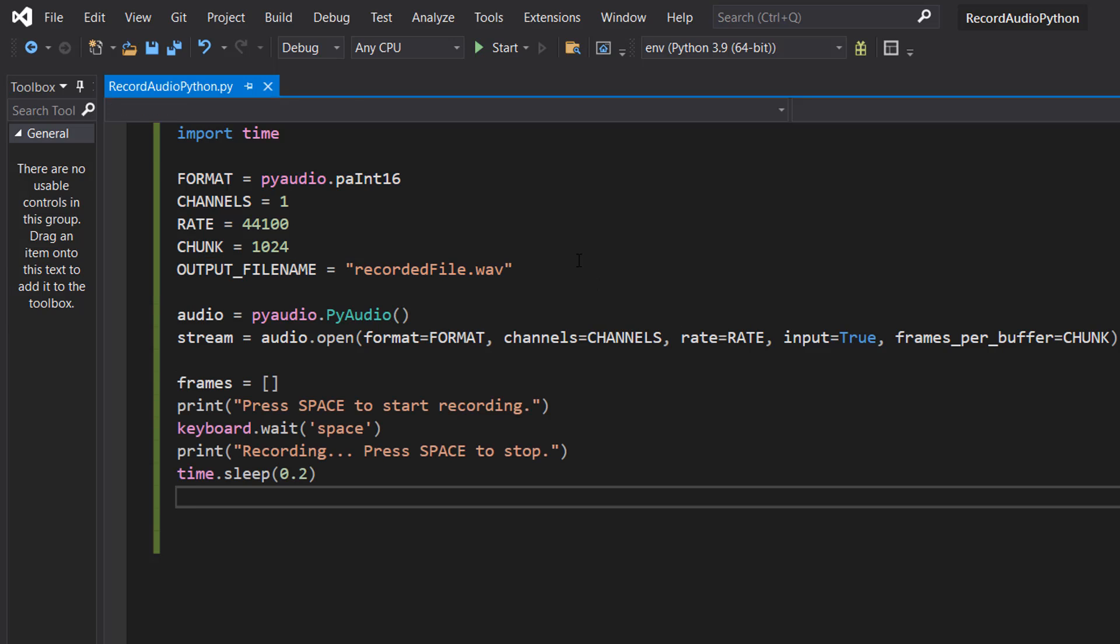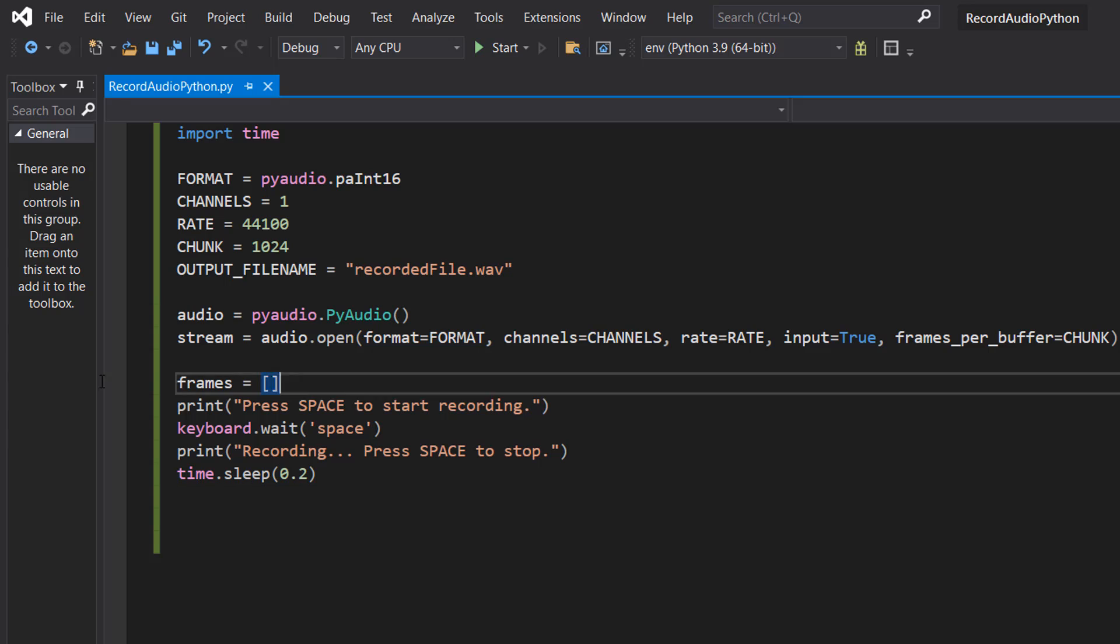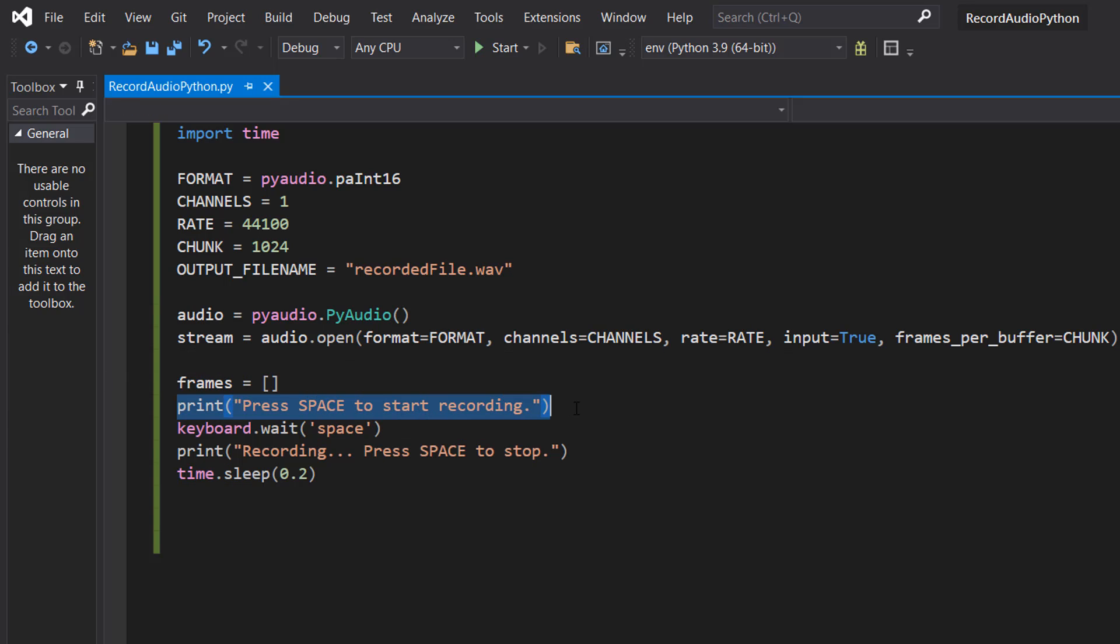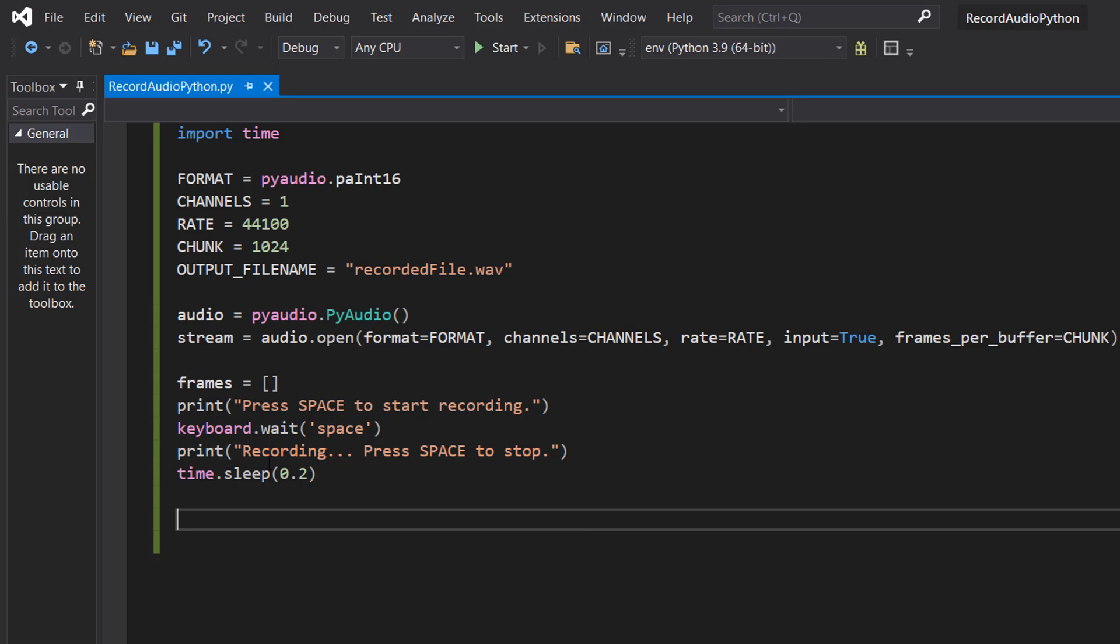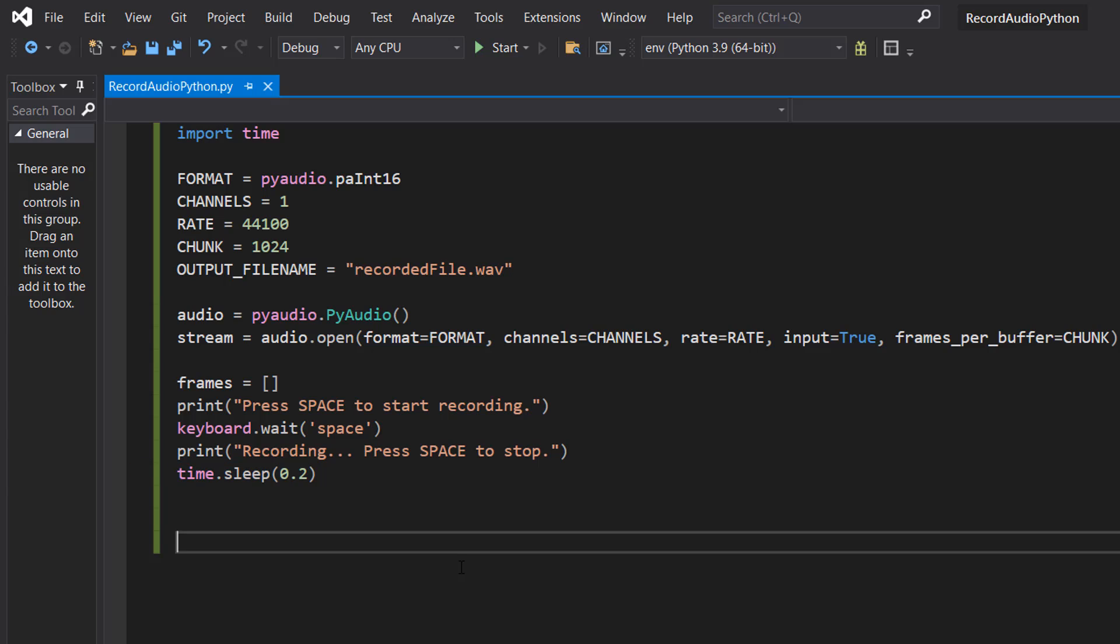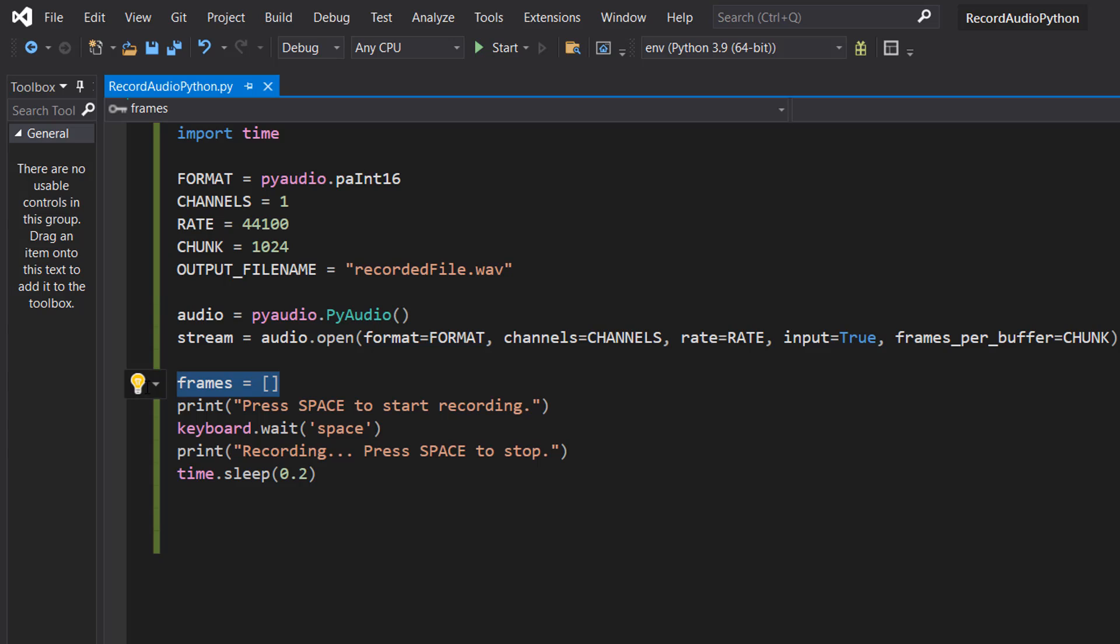Next we're going to do frames equals empty array, print press space to start recording, keyboard.wait space, print recording press space to stop, and then time.sleep 0.2. So here we're going to be starting the recording process. This is going to be our array that's going to store all of our audio chunks.